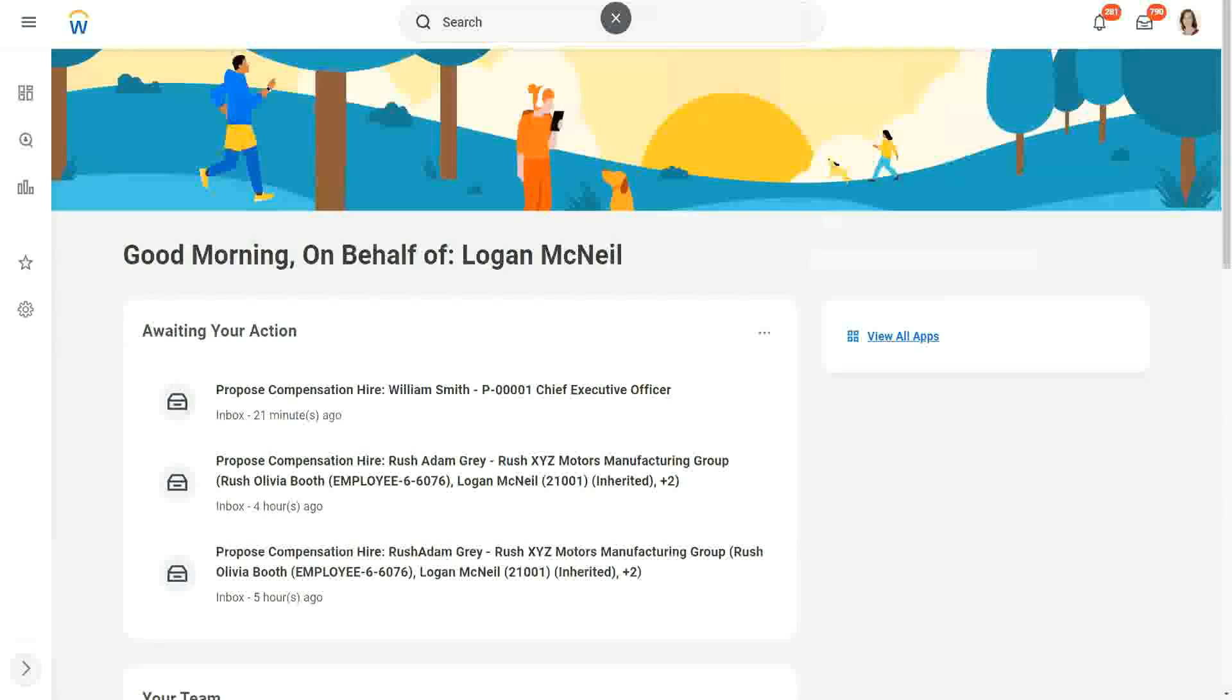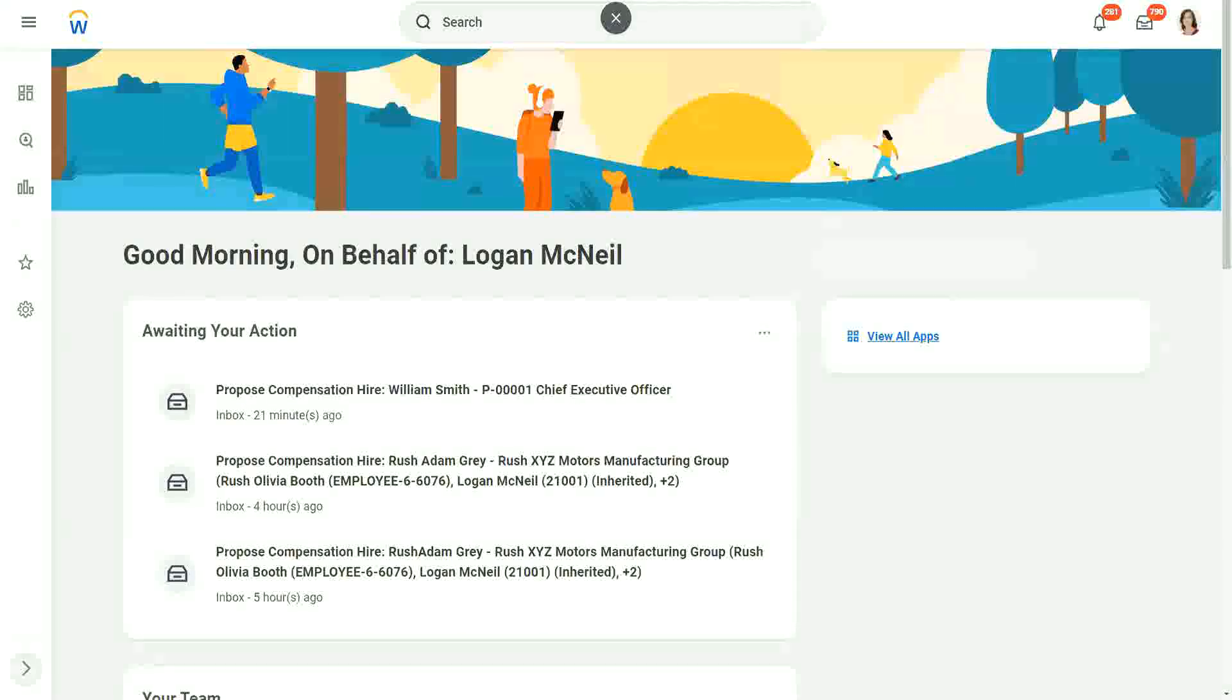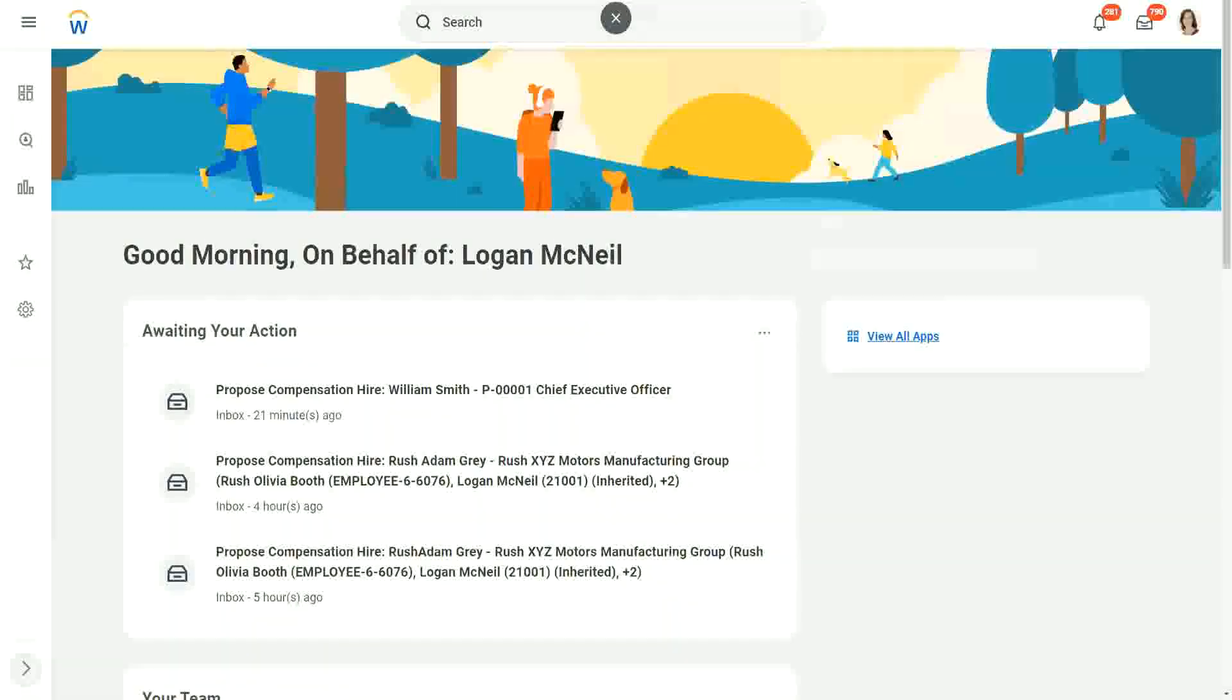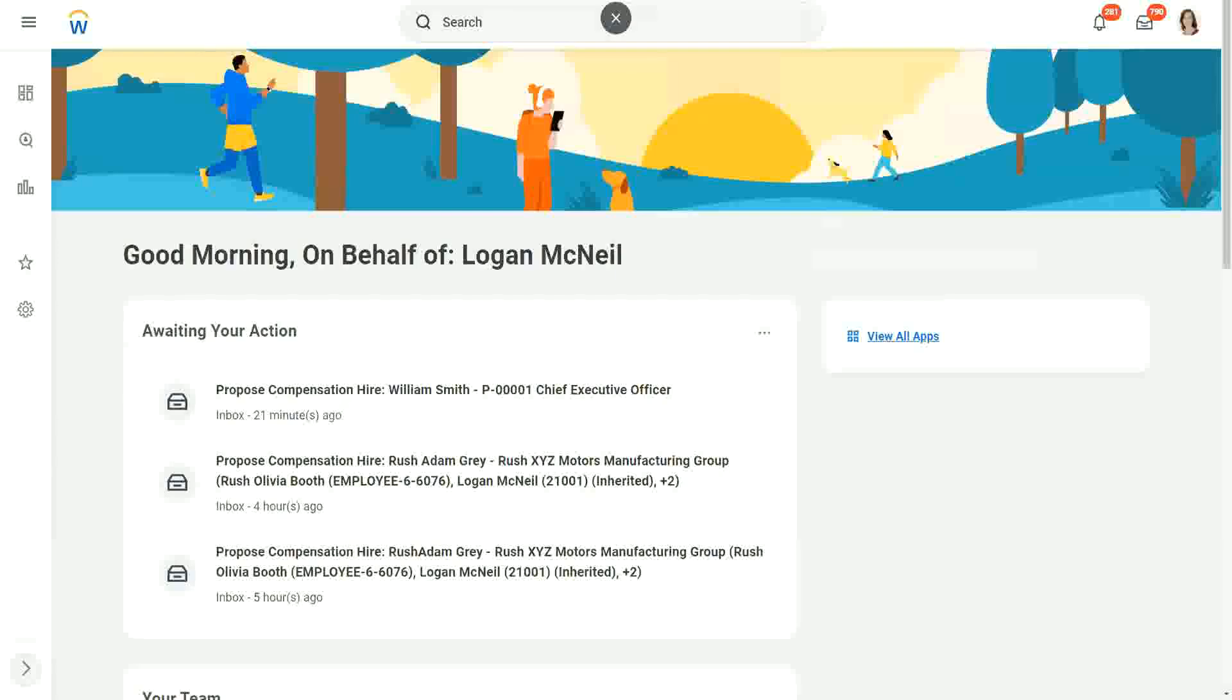Now today we are going to talk about a calculated field where we are able to look into another business object. Now till now, what did we do till now? We looked, we converted, manipulated, etc. the objects on the same business object. We were looking at the worker business object or expense report business object, and whatever field we did, whatever calculation we did, was restricted to that business object only.